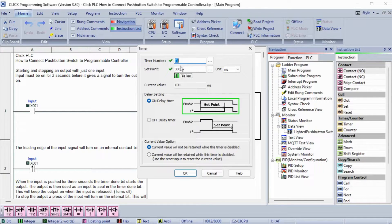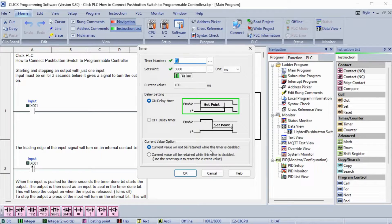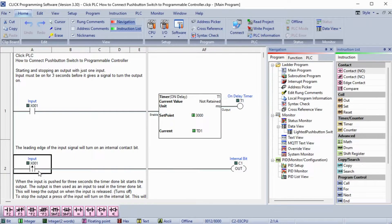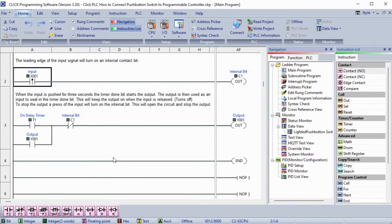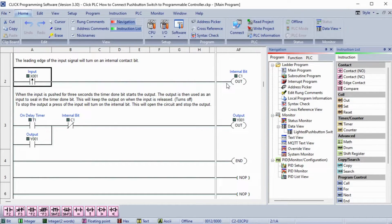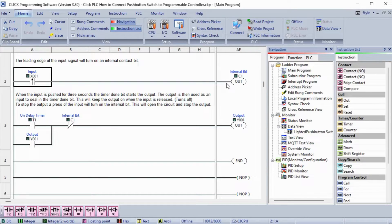Rung 2 will look at the leading edge of the input signal. This will trigger an output for one scan of the PLC when the input transitions from OFF to ON. This will then turn ON an internal bit, indicating that the input has been pressed.